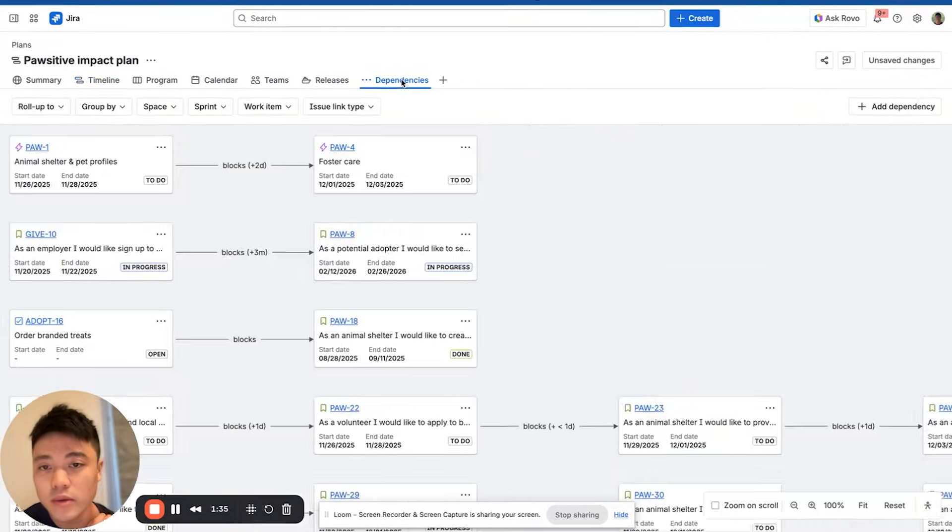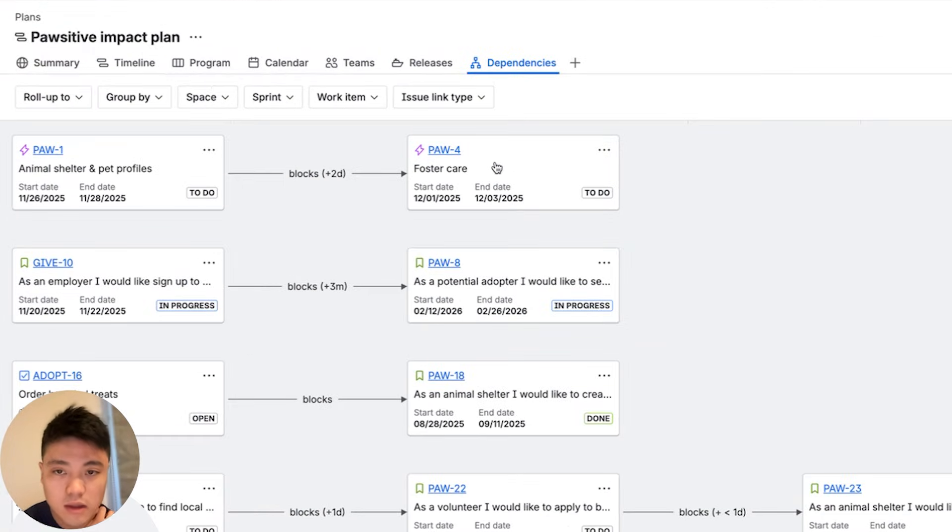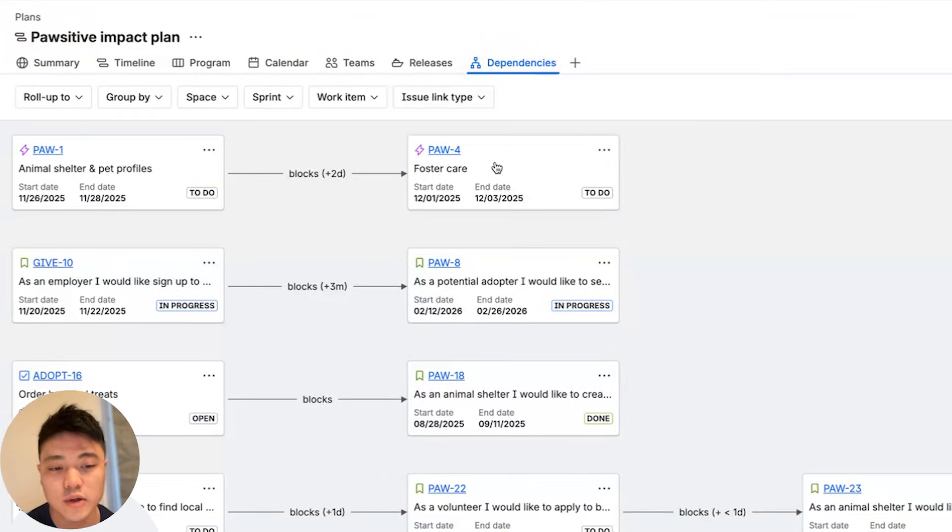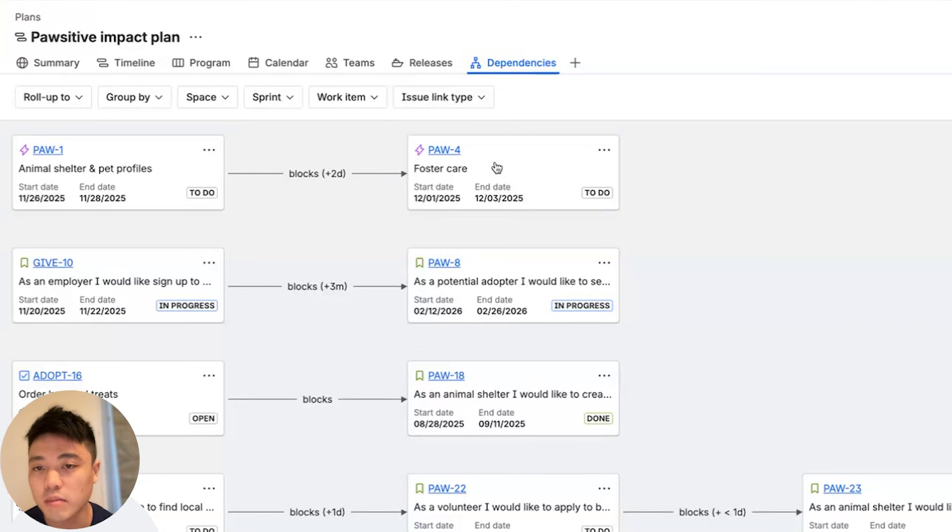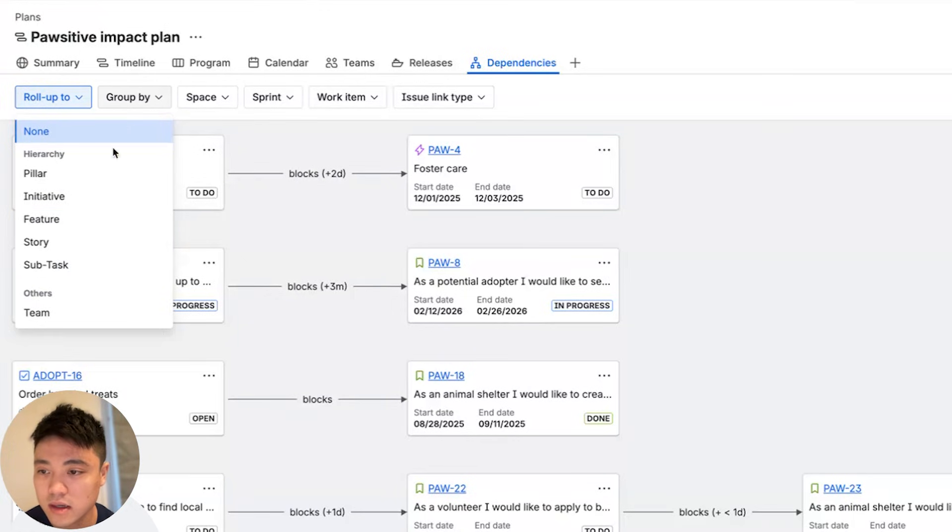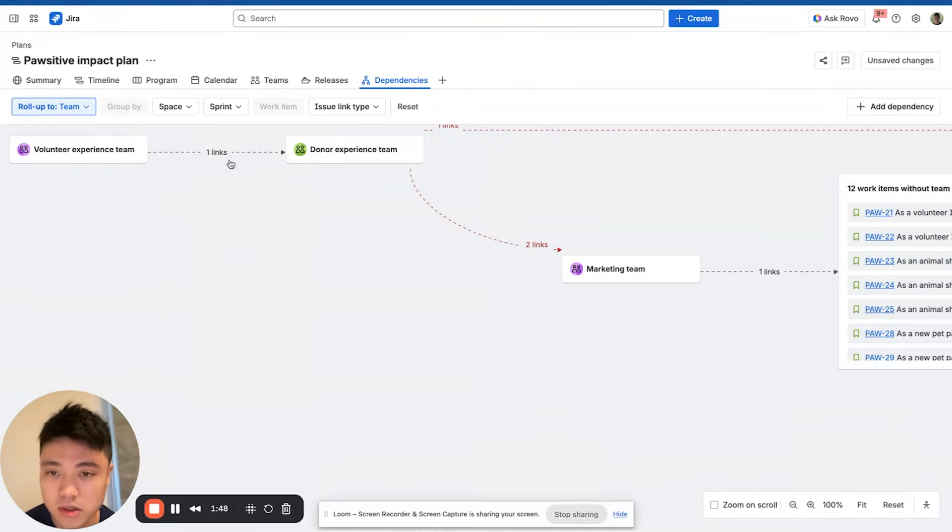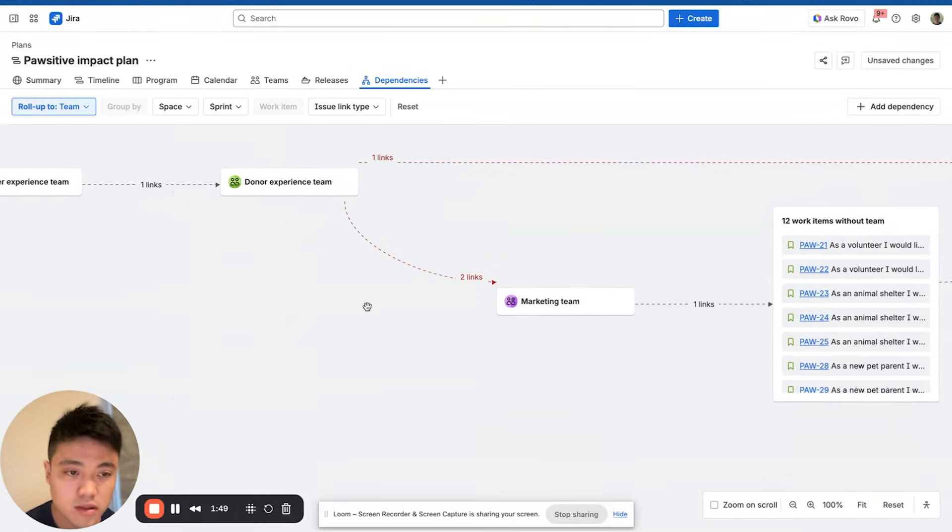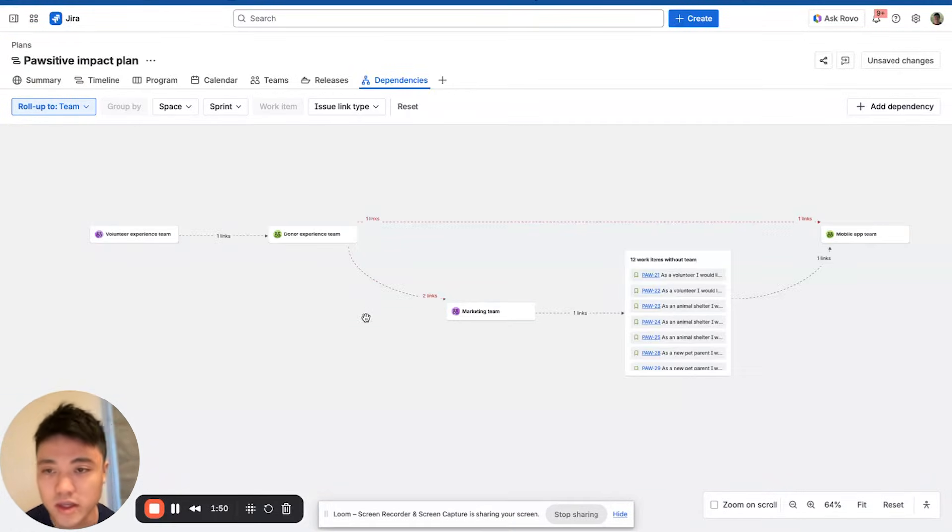You can also hone in to the dependencies view, which gives a focused look on all of the dependencies in your plan. You can play around with the filters here. You can roll up to pillars, initiatives, features, stories, subtasks. You can also roll up to teams as well, see what's going on between different teams.